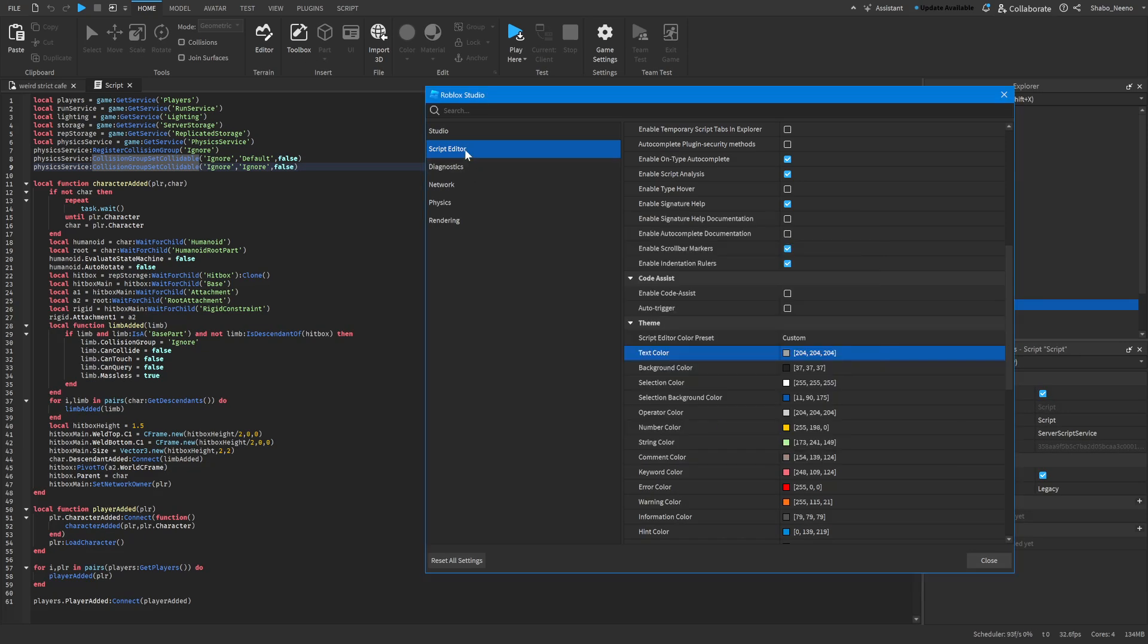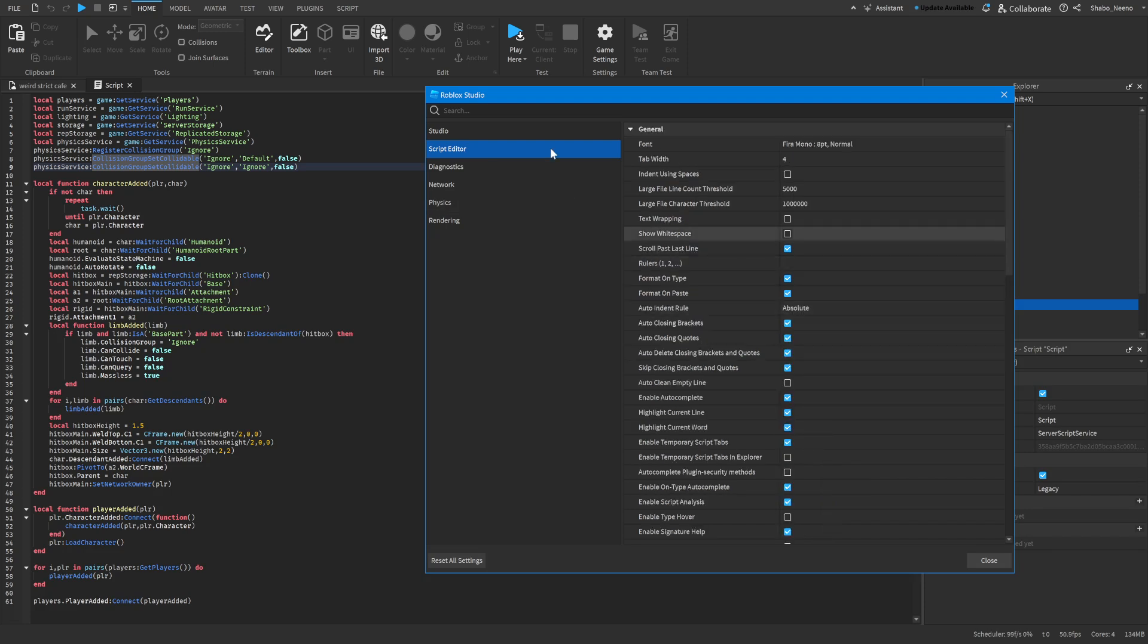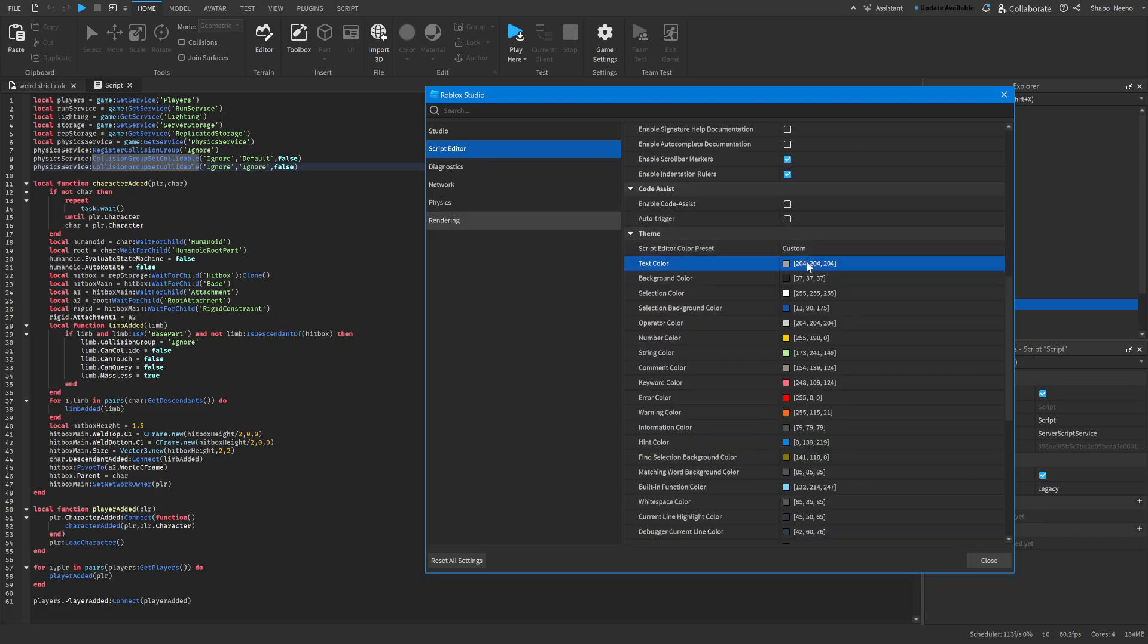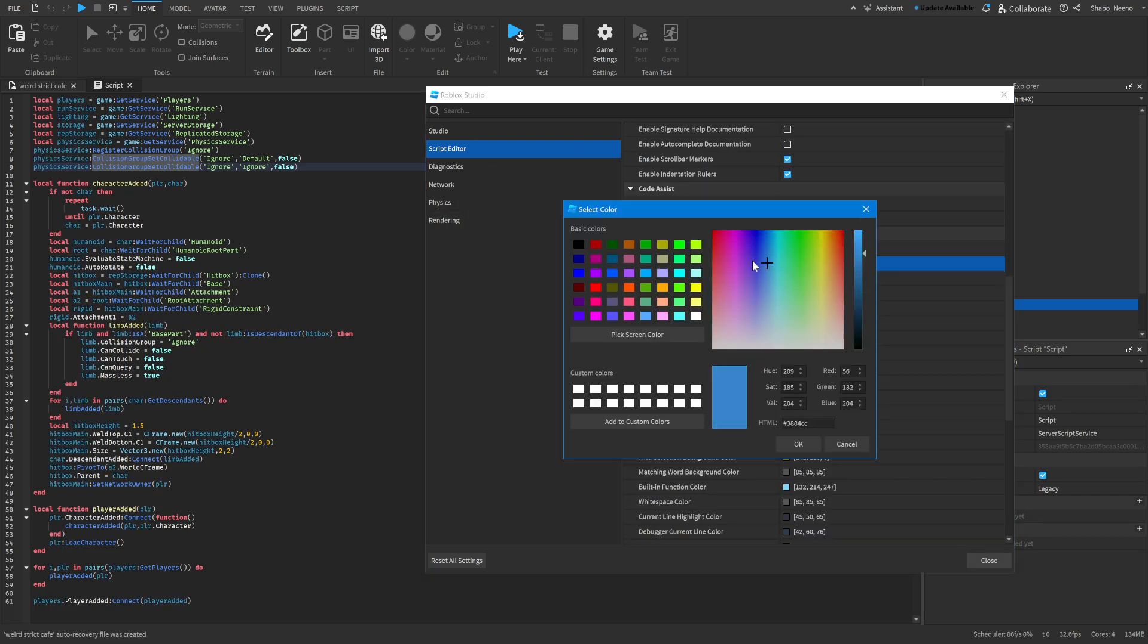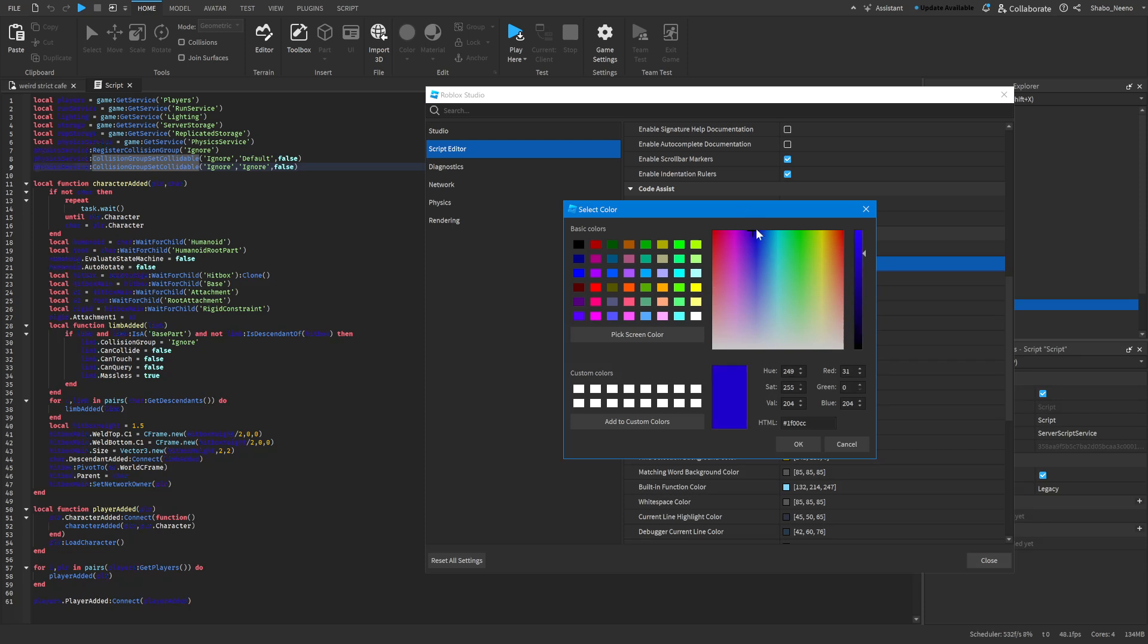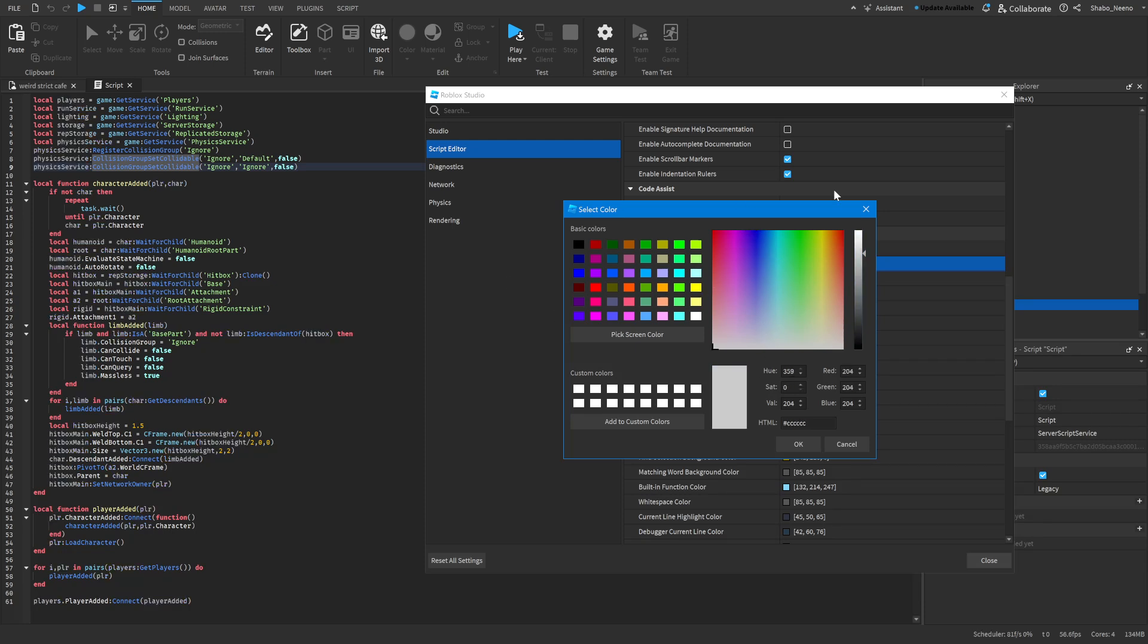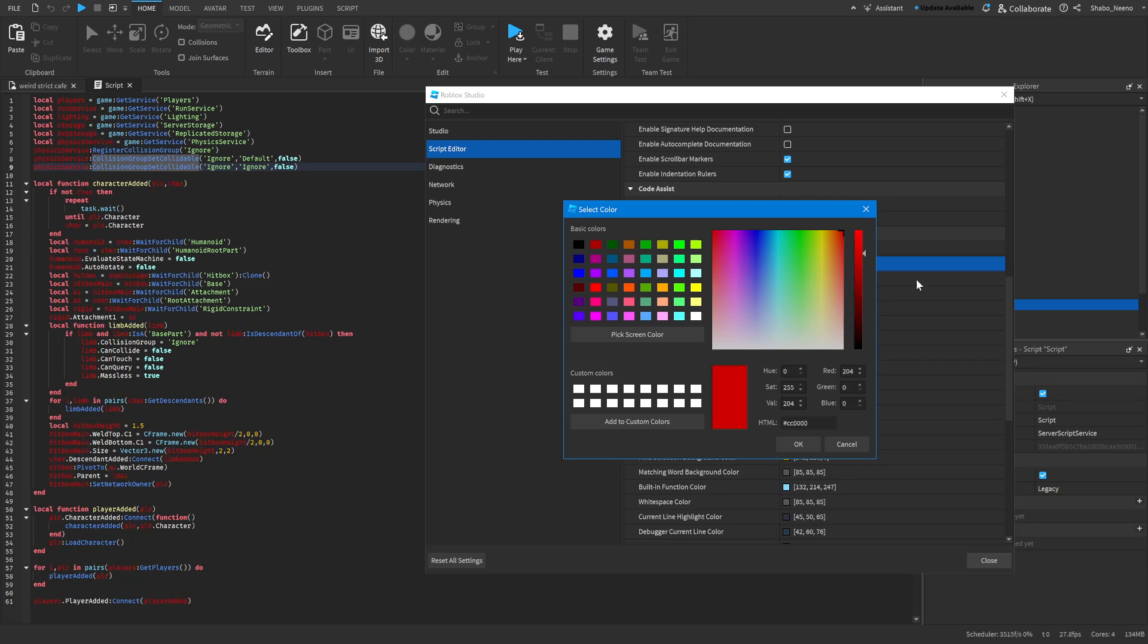So if we go to the script editor tab, along with these other settings up here, if you go down here to theme, you can change the colors of things, like the text color, the blank text color. You can change it to just white, or you can change it to red.